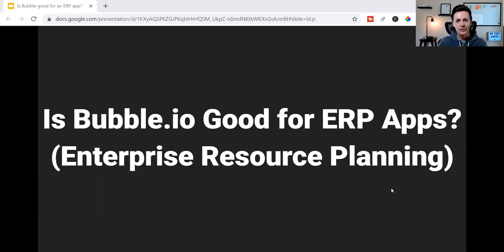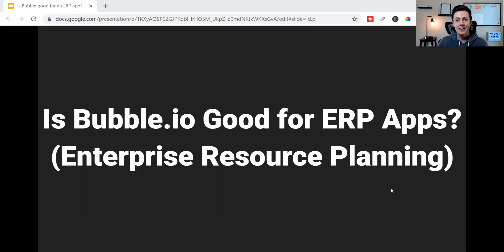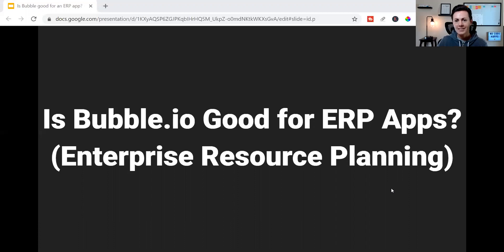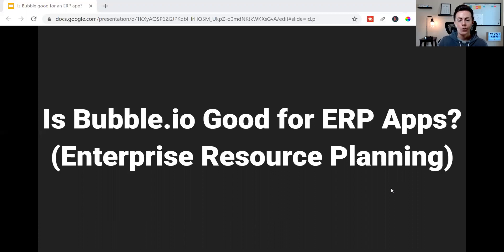We'll talk about all the common features you can expect and more. So if you're new around here, my name is Kristen, and I'm the co-founder of Coaching No-Code Apps. We help business owners and industry experts build custom apps to either start their app-based businesses or grow their existing businesses all without coding.